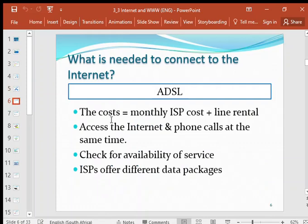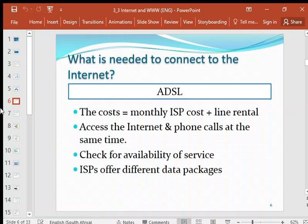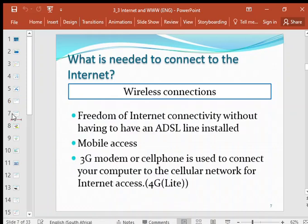With ADSL, you need to pay an ISP cost — a monthly ISP cost and the line rental for the ADSL. ADSL gives you access to internet and phone calls at the same time. You need to check availability for service if you're going to connect to an ADSL line. Telcom can be your internet service provider, but all ISPs offer different data packages, so you pay according to the data package you select.